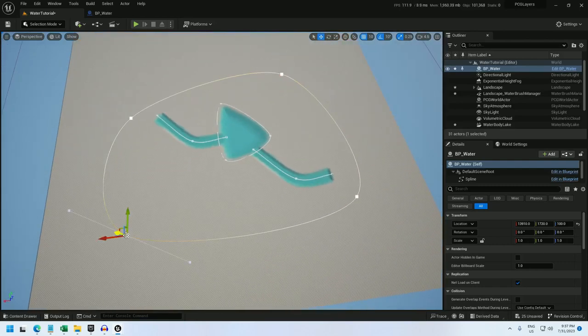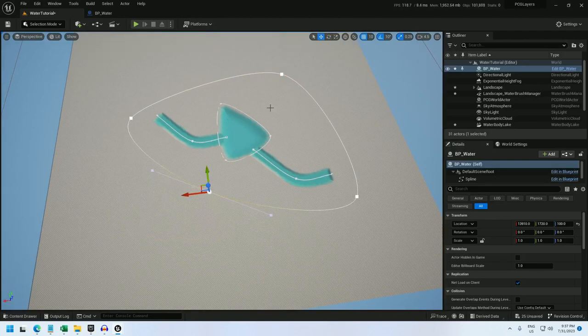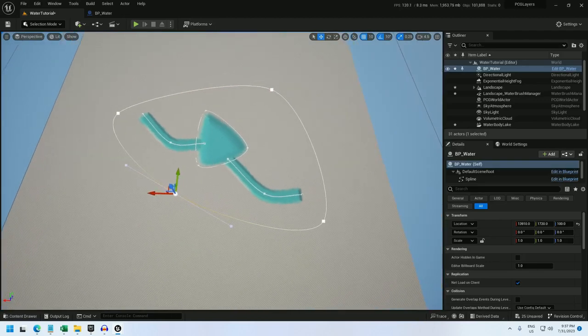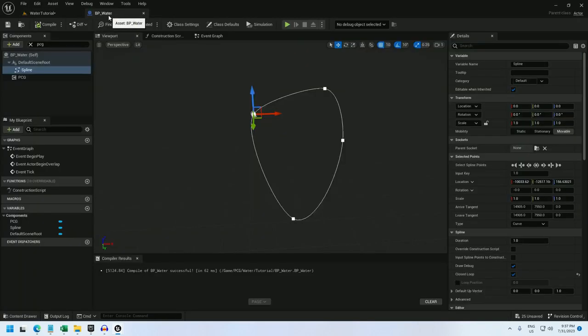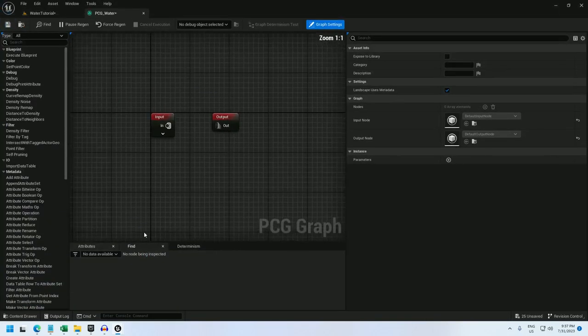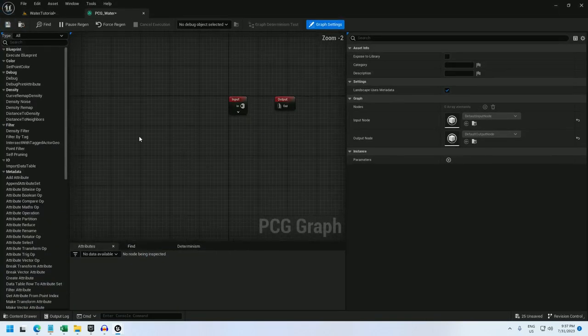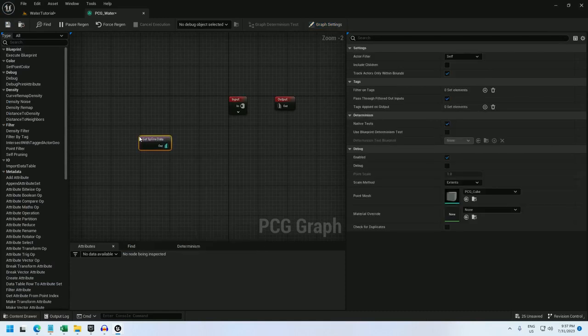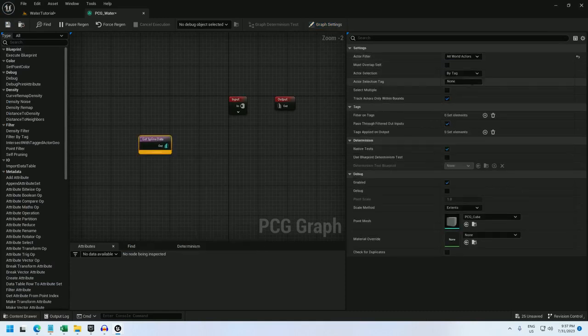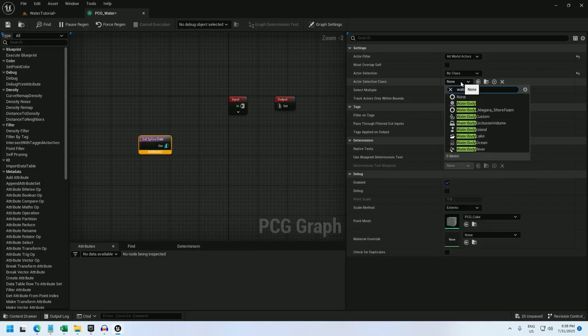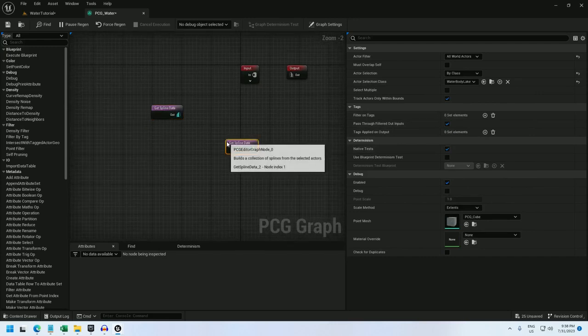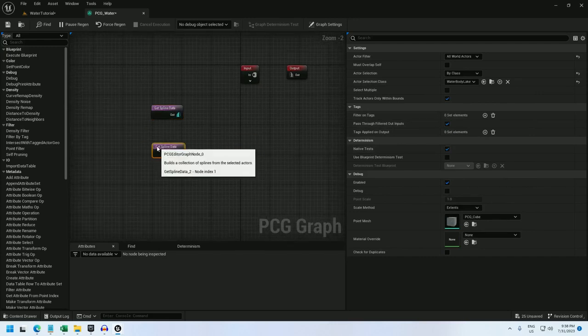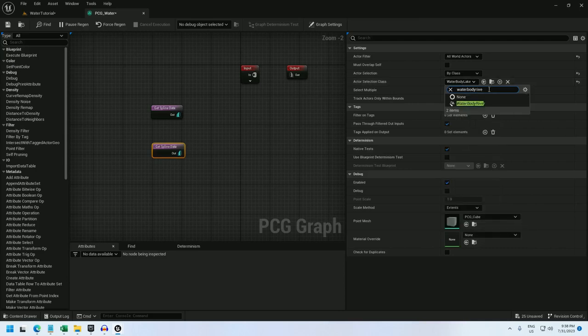That should be good. Let's shrink this one down a little bit. Okay, and now let's start on the PCG. I can close this blueprint. And I'm going to use a get spline data and set it to all world actors by class. And I'm just going to select water body. Water body lake will be the lake, and water body river will be the river.